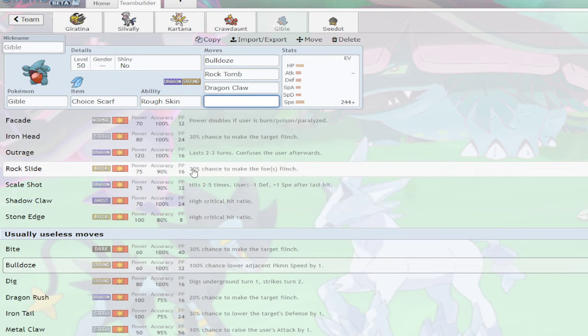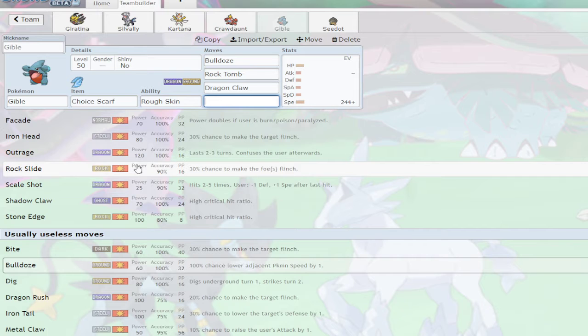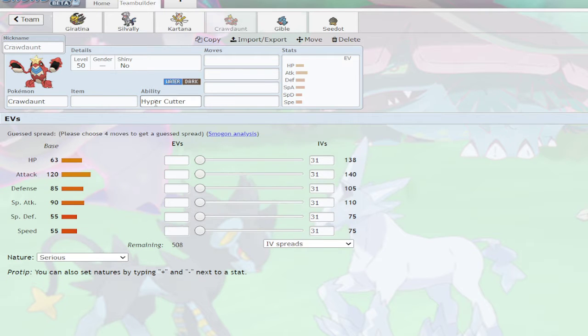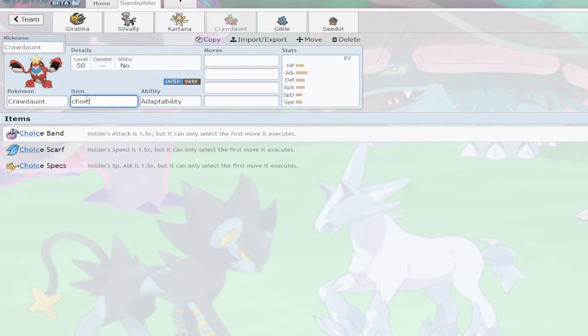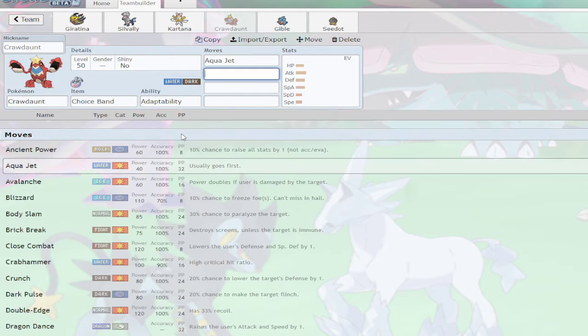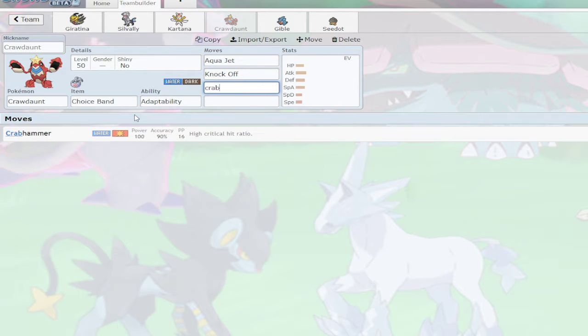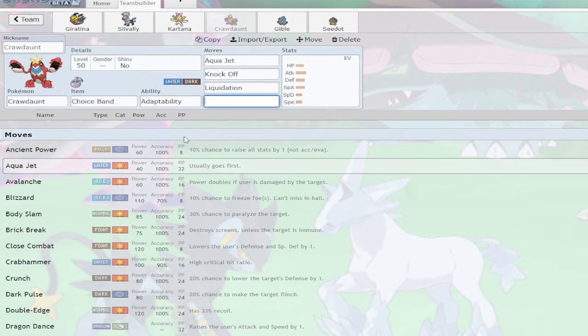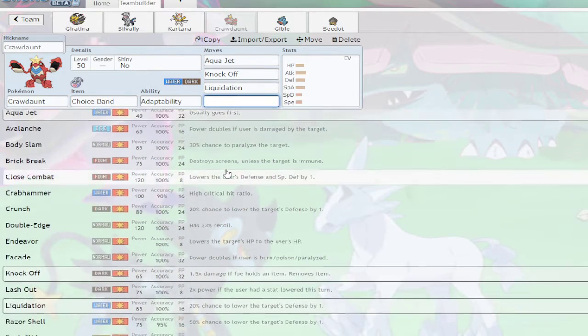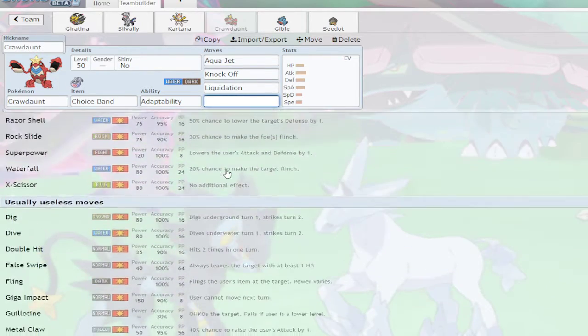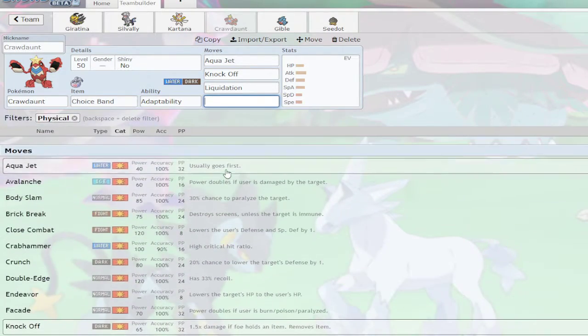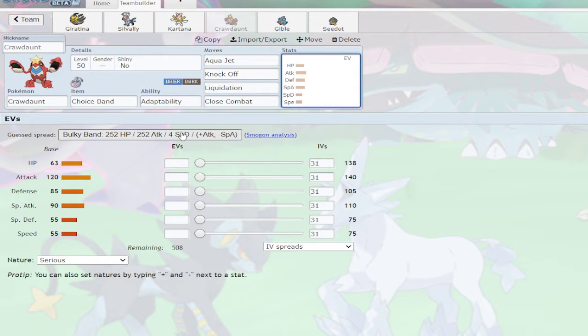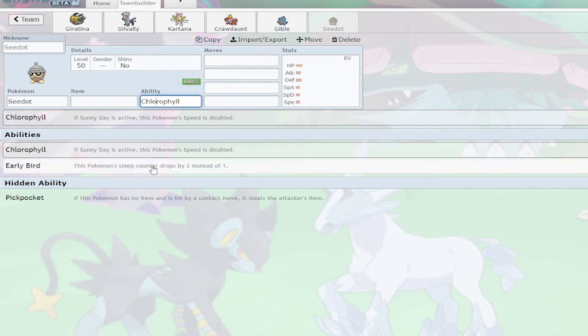Dragon Claw for STAB. Any status moves I might want to scarf into? No. So I will do Rock Slide. Shadow Claw for the Calyrex answer? No. This team is very weak to Calyrex but I don't care.